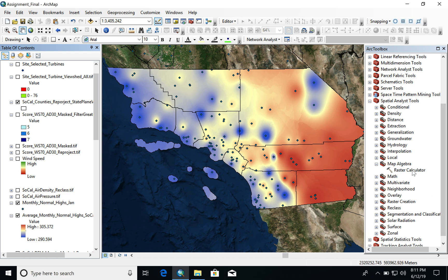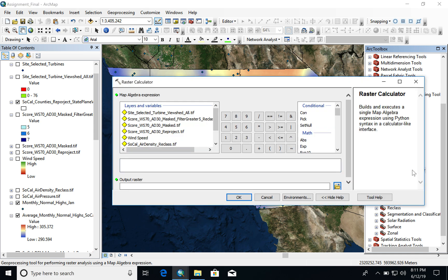The raster calculator must be used to calculate air density from our given data. The DEM mosaic of Southern California can be turned into air pressure, as they are very closely — negatively — correlated, and the conversion is given by a simple equation. So the DEM raster can be input into the raster calculator and converted into air pressure very simply.